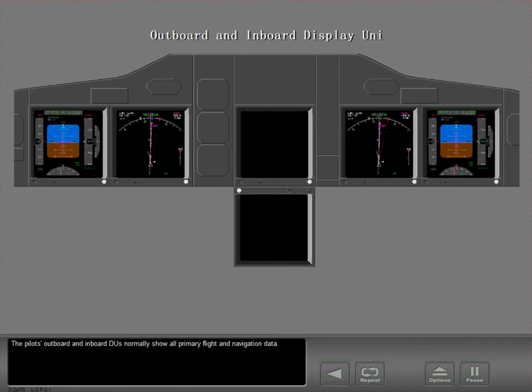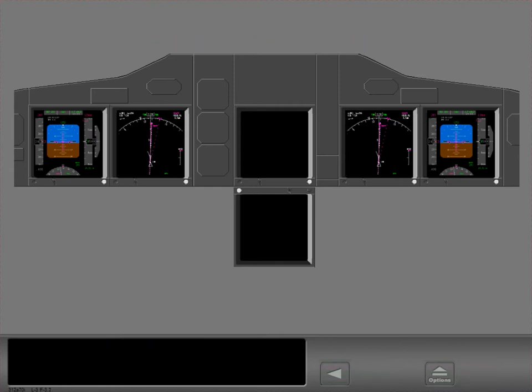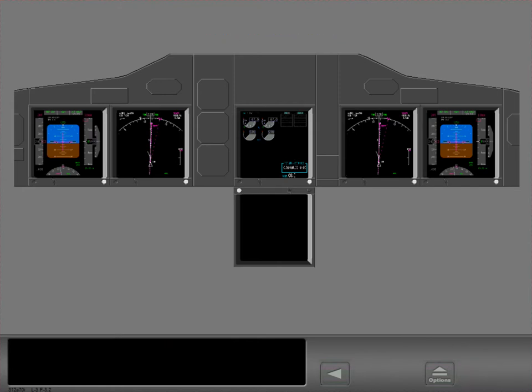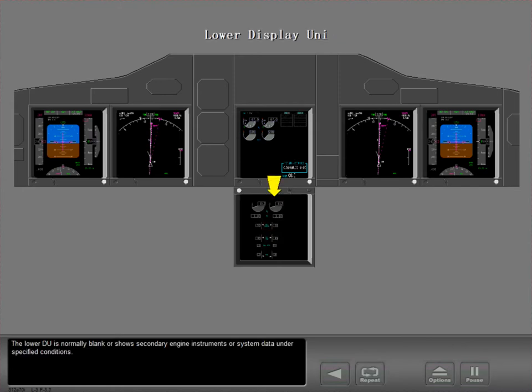The pilot's Outboard and Inboard DUs normally show all primary flight and navigation data. The upper DU normally shows primary engine instruments and fuel data. The lower DU is normally blank or shows secondary engine instruments or system data under specified conditions.